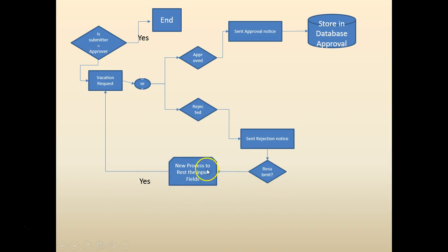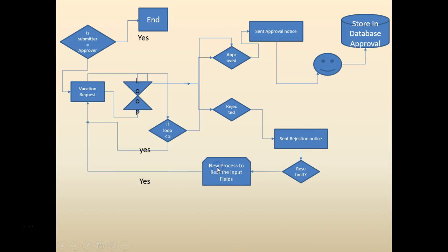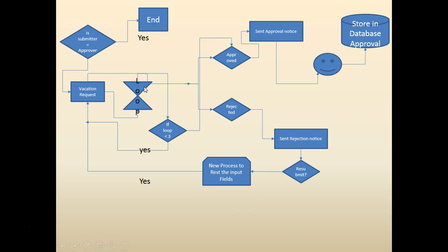If the submitter is the approver, do not proceed the workflow. We added a new subprocess to reset the input fields. We added timeouts where if the vacation request is waiting for the approver for a long time, we'll try a couple of times; if not, proceed.